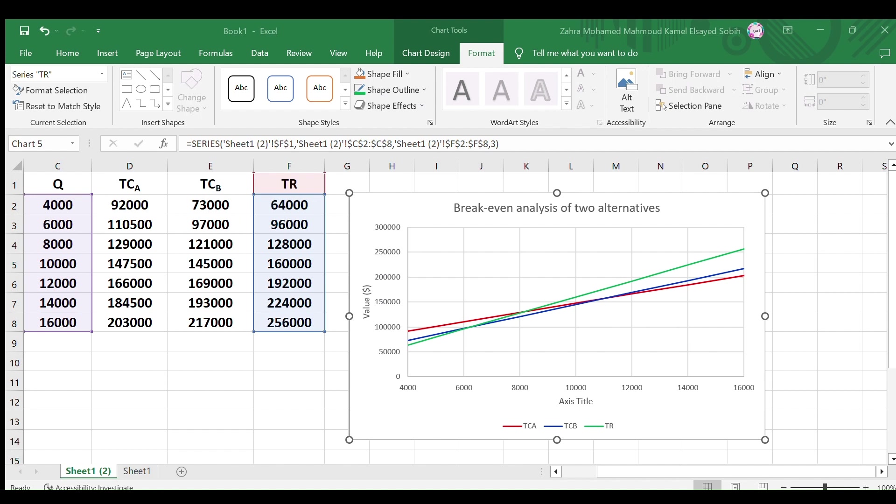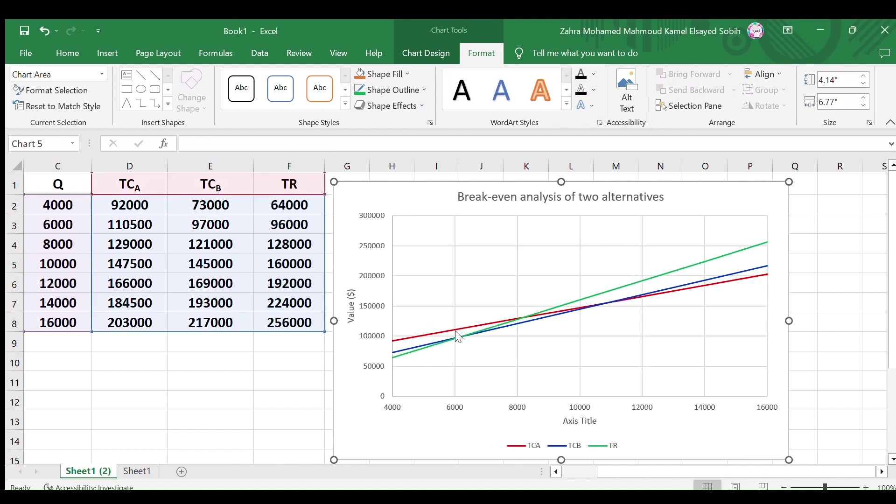Now the chart is ready for analysis and it is clear that there are three different break-even points which are explained in the video of the above link.